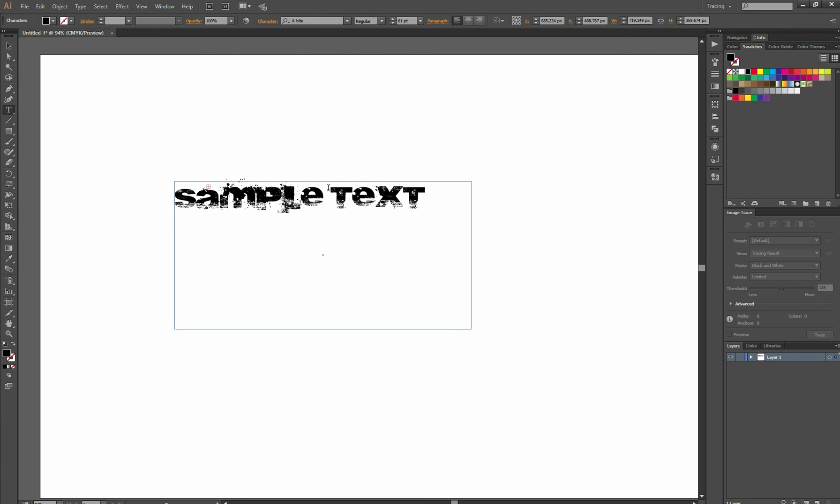There you go. That's how to install a font in Adobe Photoshop or Illustrator. This is version CC, but I think it's the same process maybe all the way back to like CS3 or CS4. All right.